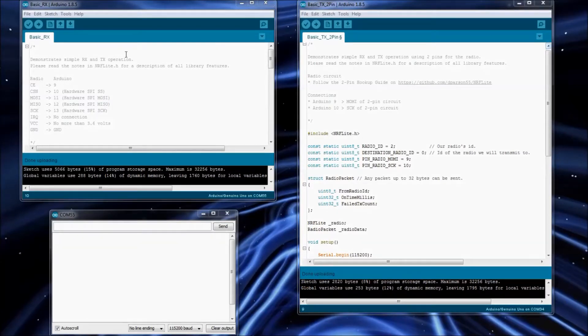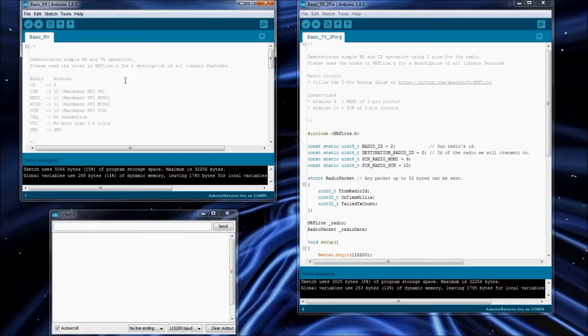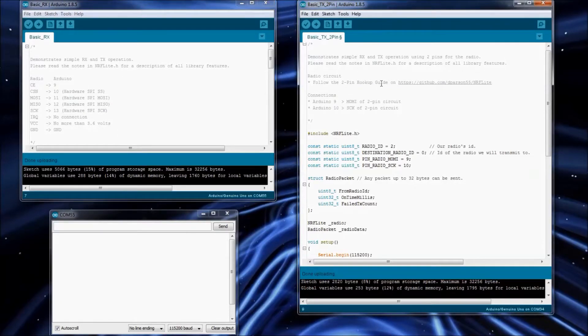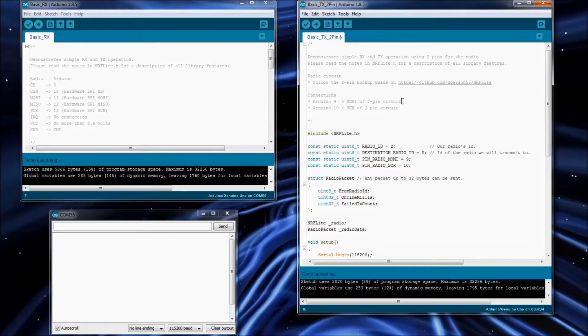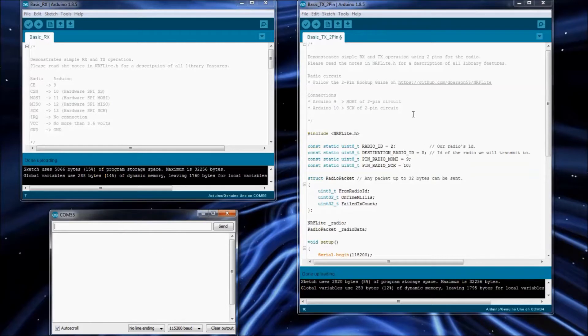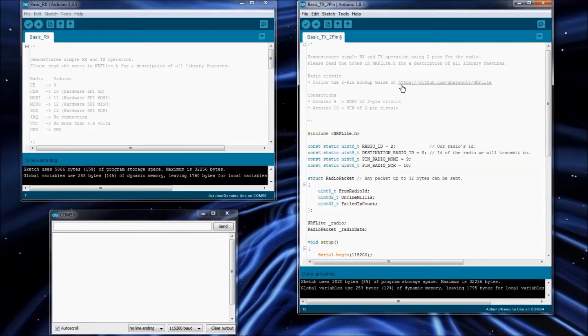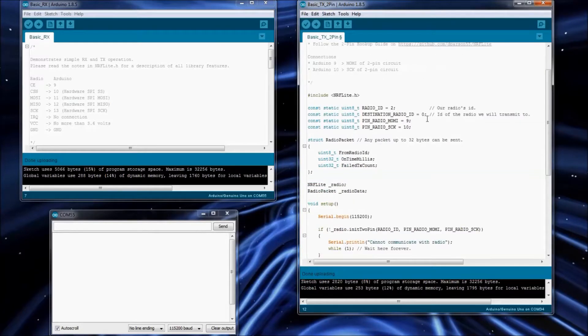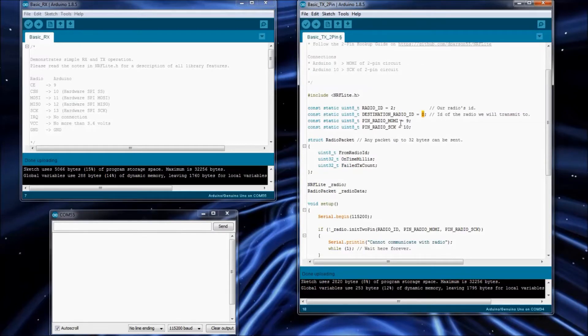I've got the basic RX example uploaded to an Arduino. The Arduino that we just set up for two pin support, I haven't uploaded it yet, so we're not getting any data sent over. You'll see in the top of it that I've got a link to the two pin hookup guide. We're going to be setting up our radio ID to be number two, and we're going to be sending it over to the radio that's ID zero.